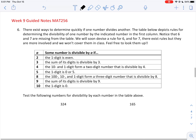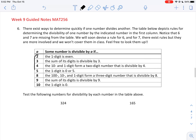Number 6: There exist ways to determine quickly if one number divides another. The table below depicts divisibility rules for 2, 3, 4, 5, 8, 9, and 10. Notice that 6 and 7 are missing — we will soon devise a rule for 6 ourselves. For 7, rules exist but are more involved and won't be covered in class.